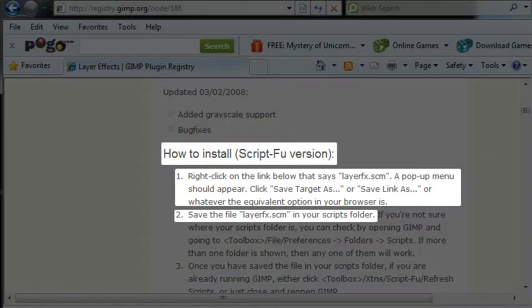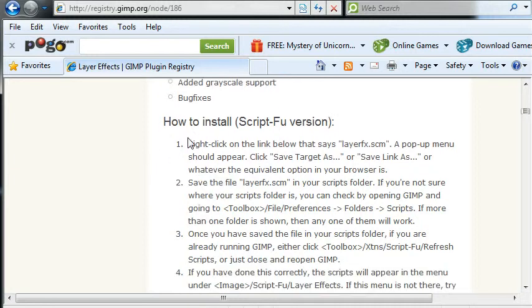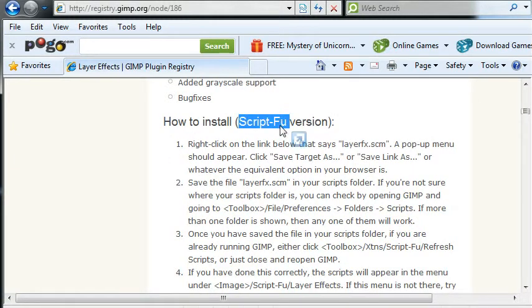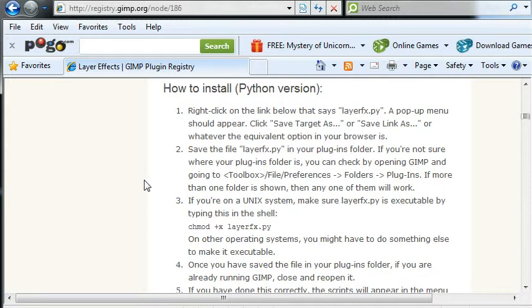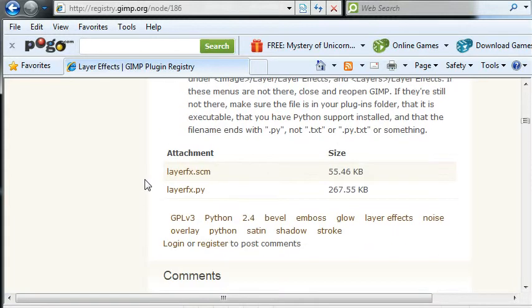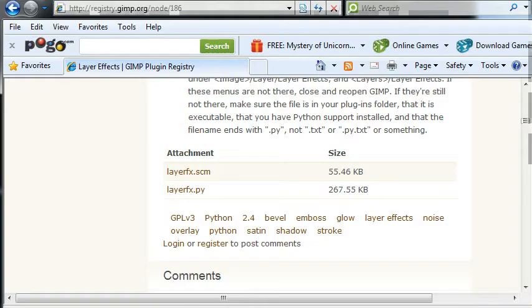And you can see people have been adding comments at the bottom here, and then there's instructions on how to install. And I use the script-fu version. It's easy just to download that and put it into your scripts folder. It's a .scm file.